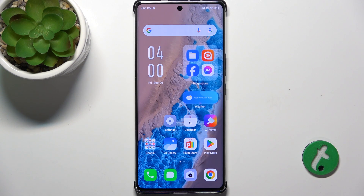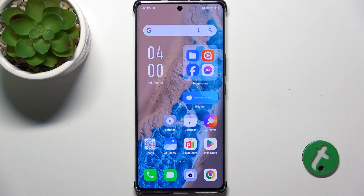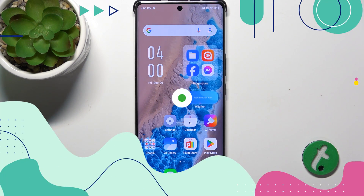Hello, in this video I'm gonna show you how to add or remove home screen widgets on Infinix Note 40 Pro Plus.